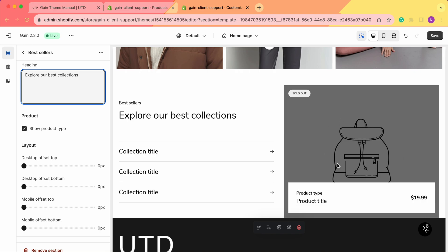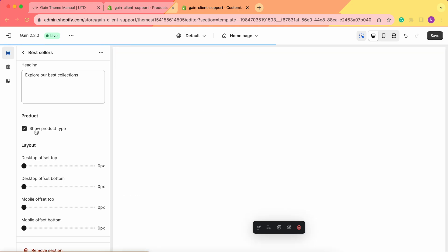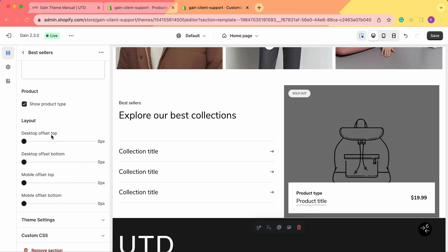Next we see the 'Show Product Type' option. When we add the product, we'll see the product title — the name of your product — and the product type, like bag, hat, dress, etc. Here you can either enable or disable it. If you don't want to show the product type, you can simply untick it.